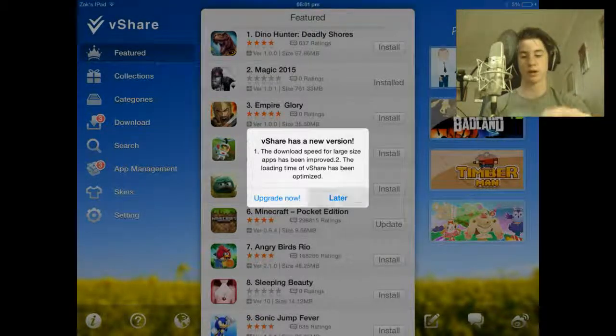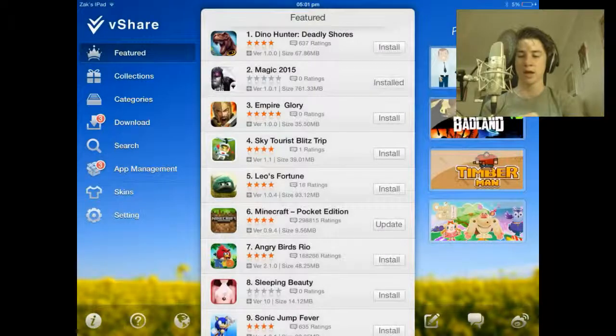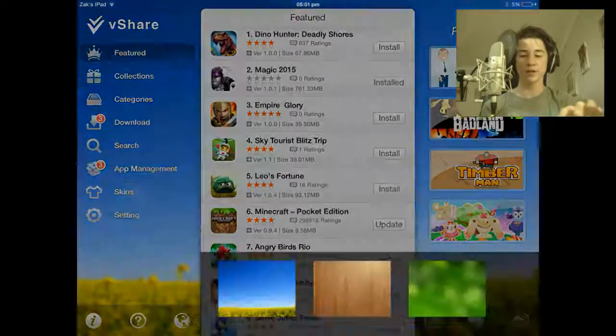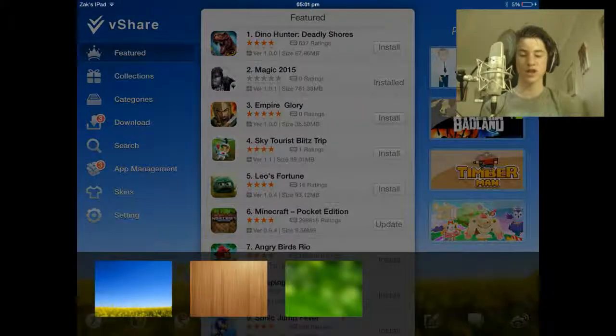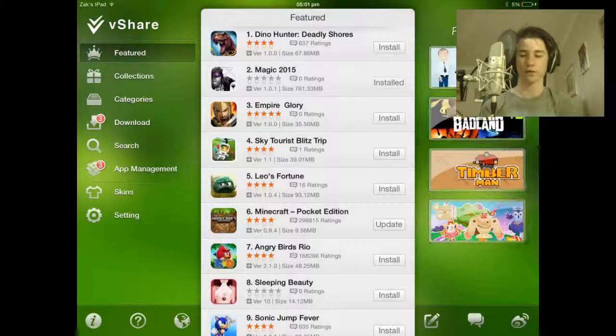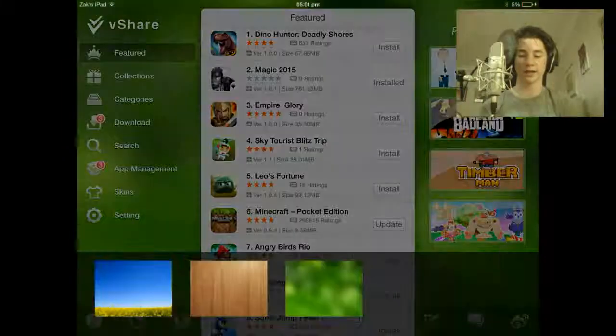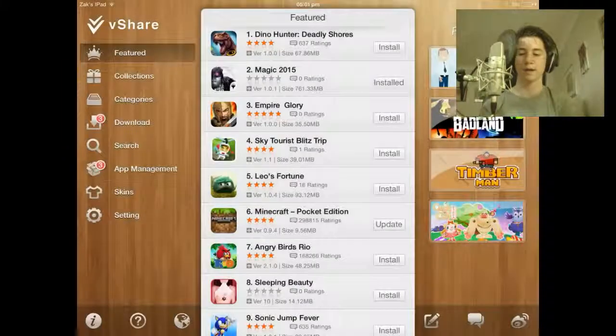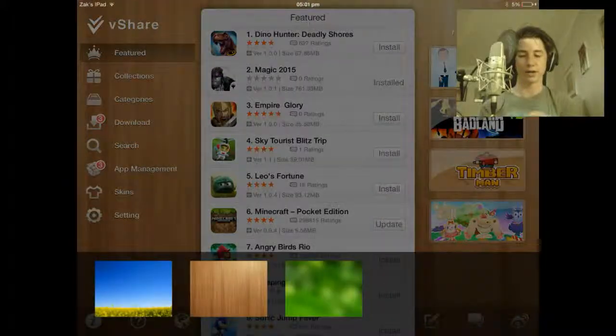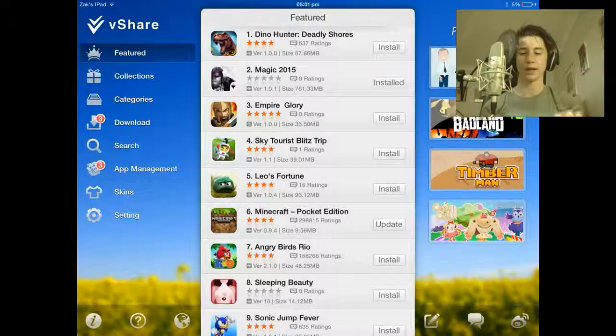I'll get to that later. The really good thing about this interface is that you can actually change the interface. So if I don't like that look, I can change it to something else. I quite like this one anyway.